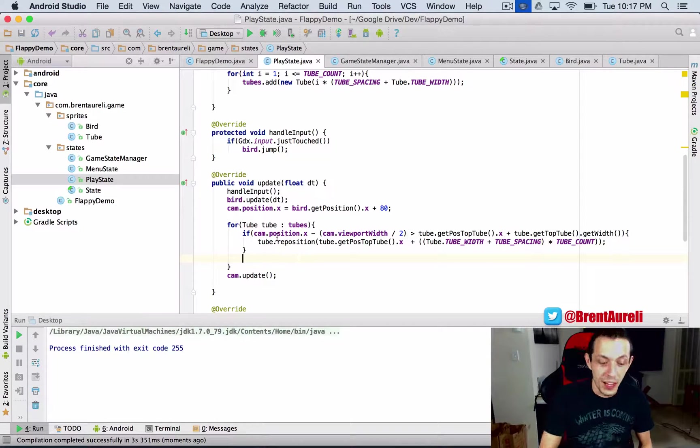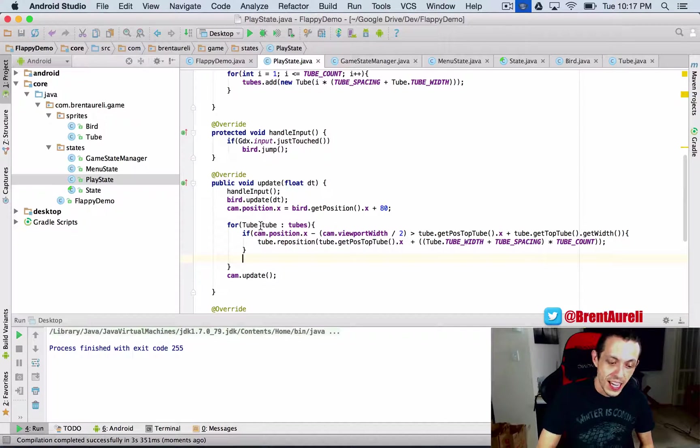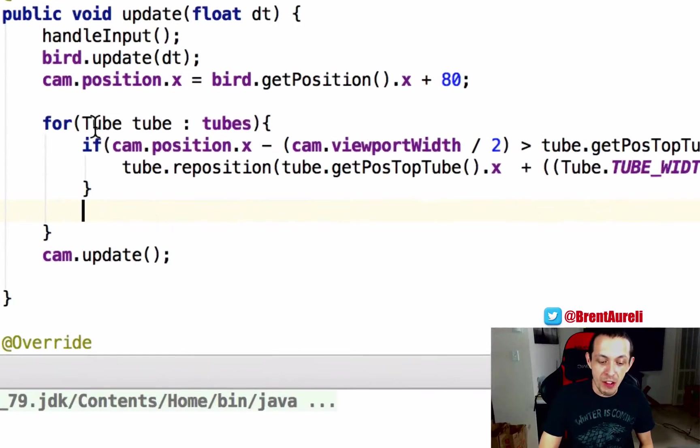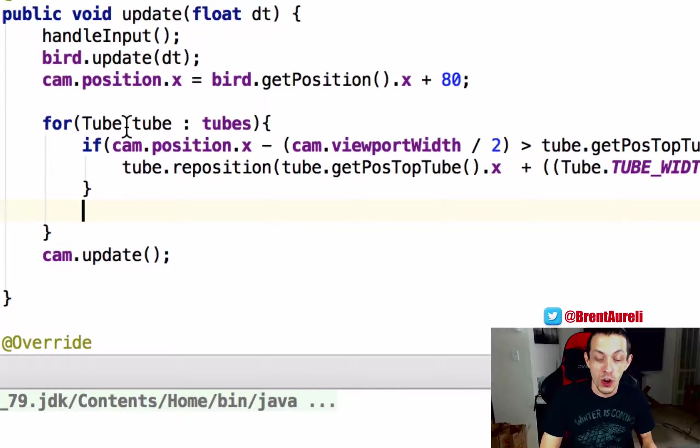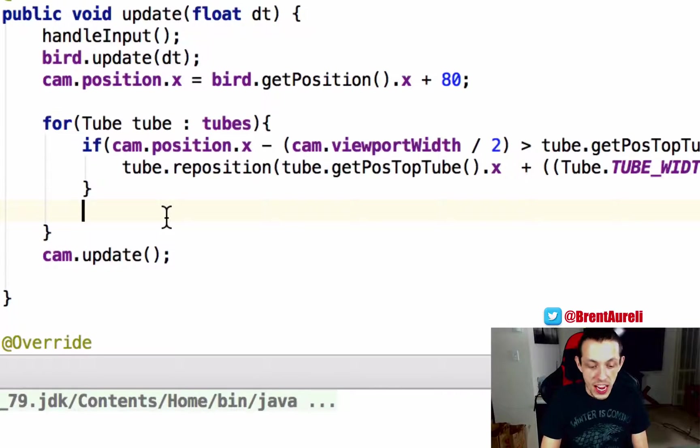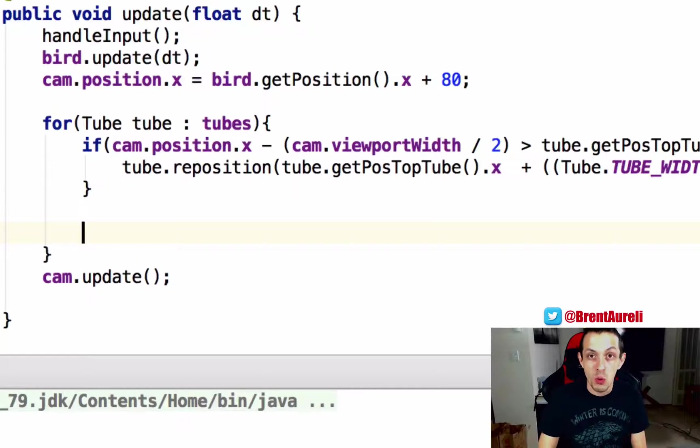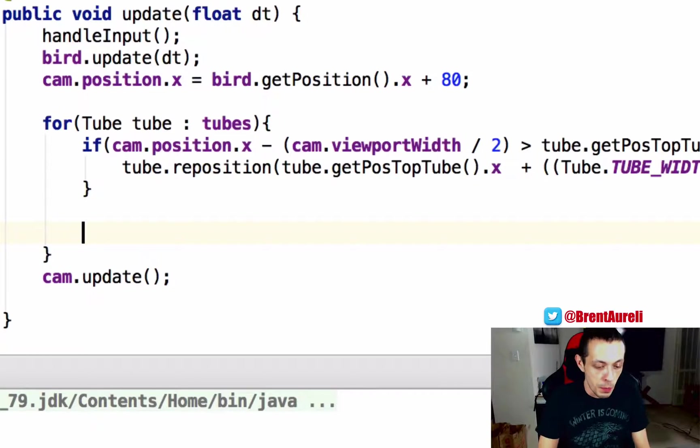So now that we've done all that check out how easy this is going to be. We're going to go to our play state and since we've already got a for loop that cycles through all of our tubes we can just check to see if each one of those tubes is touching our player.